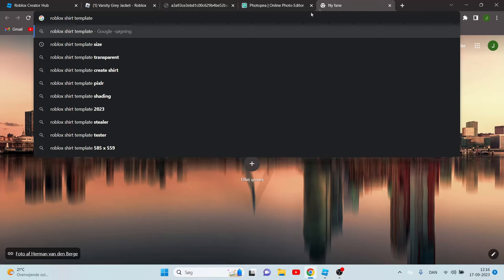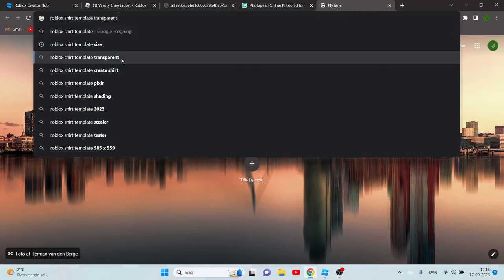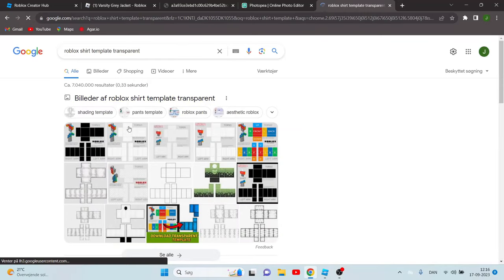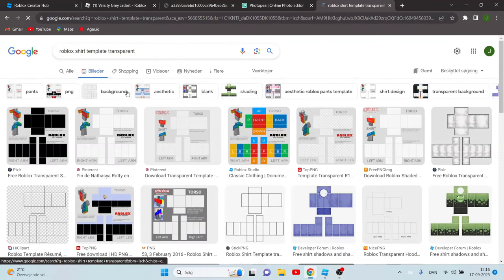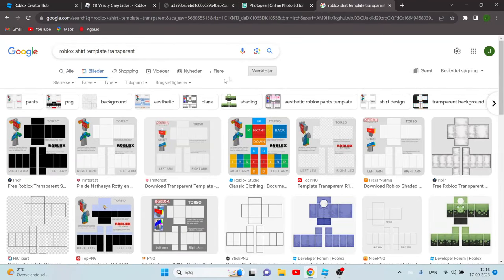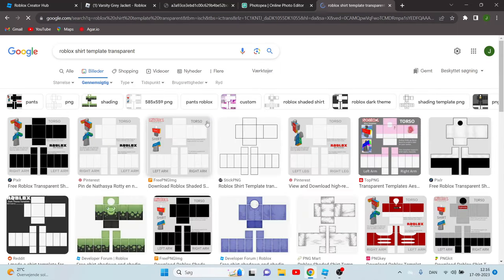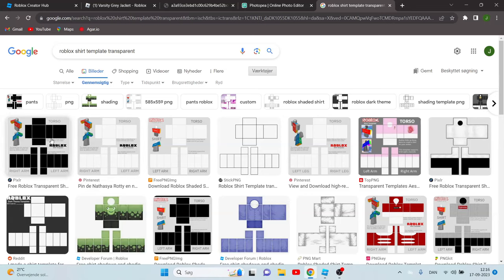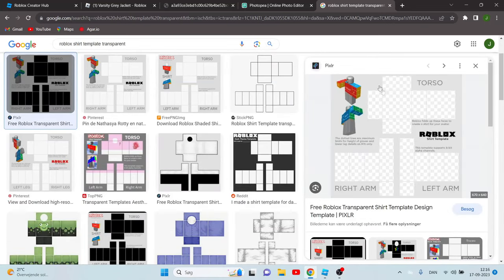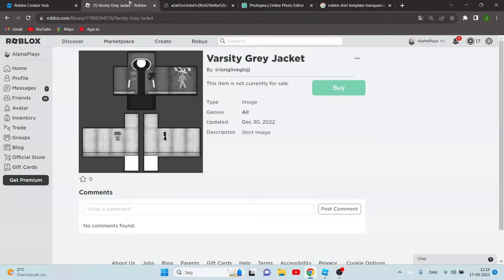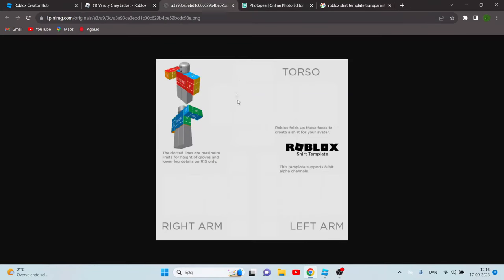Now go to Roblox shirt template and you can click transparent, whatever. Then go to pictures and click on this colors and transparent. Now the first thing that's appeared is this, but I'm gonna just leave a link to this template that I'm using in the description, but you can also find it in the Google browser if you want to.